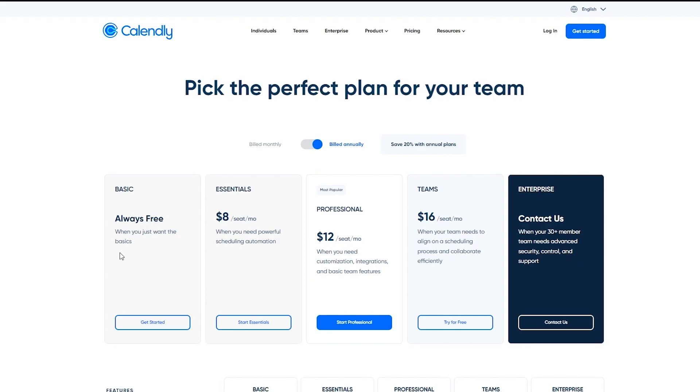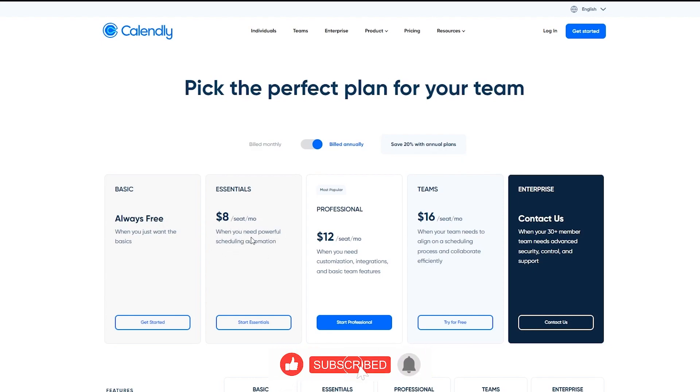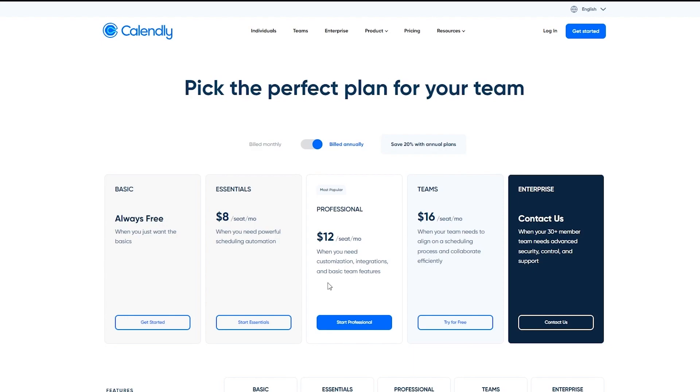If you just want the basics, if it's just for your personal self. Then comes the essential plan that is $8 per month when you need powerful scheduling automation. Then there's the professional plan, which is the most used and most popular one. It is when you need customization, integrations, and basic team features.